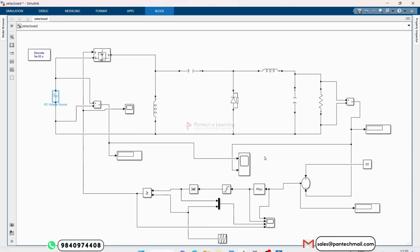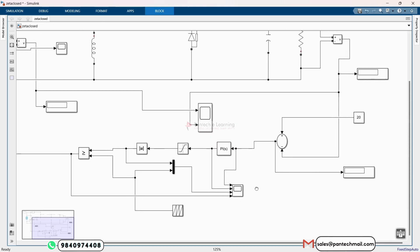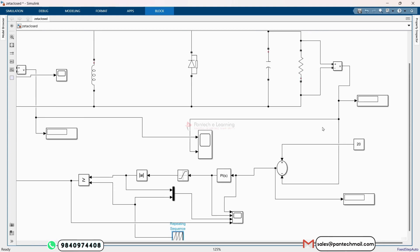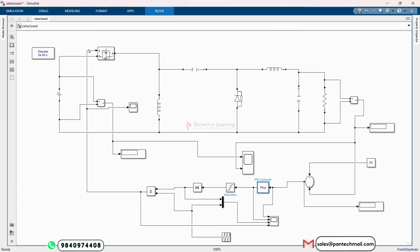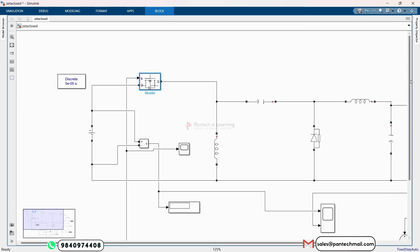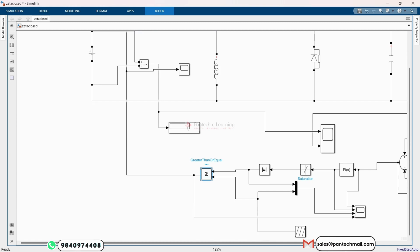Now let's see the closed loop method. This is our closed loop model — the same block diagram but here we add a feedback control mechanism. The output voltage is taken and compared to the reference value. We want an output voltage of about 20 volts, so whatever output we want, we enter it as the reference voltage here. This reference voltage and the actual output voltage are compared, and the result is given to the PID controller. The PID controller output goes to the gate terminal of the MOSFET switch, using a relational operator to compare the two signals and drive the gate terminal.